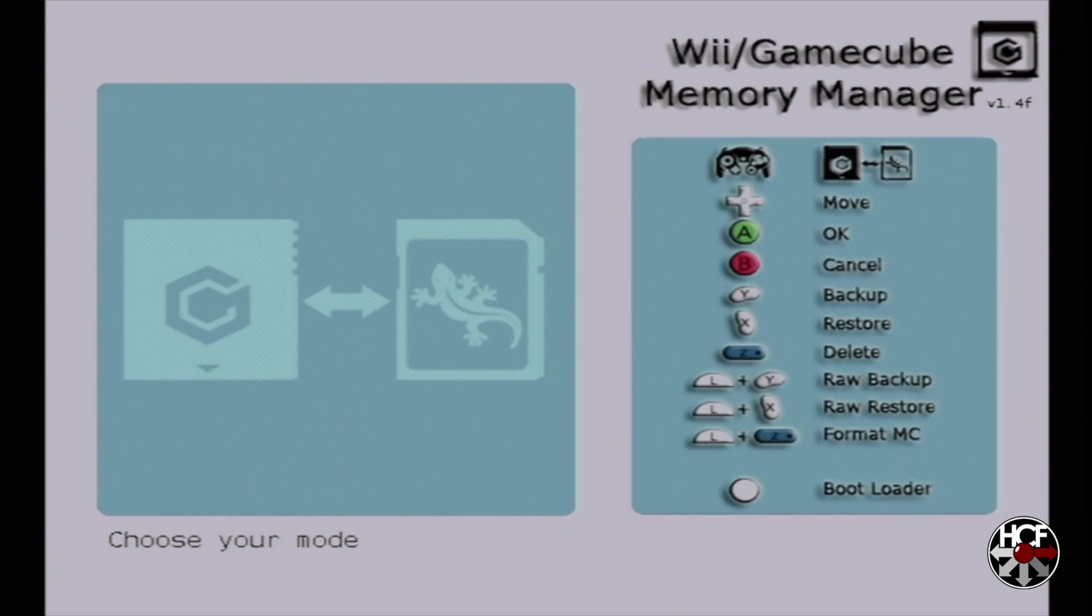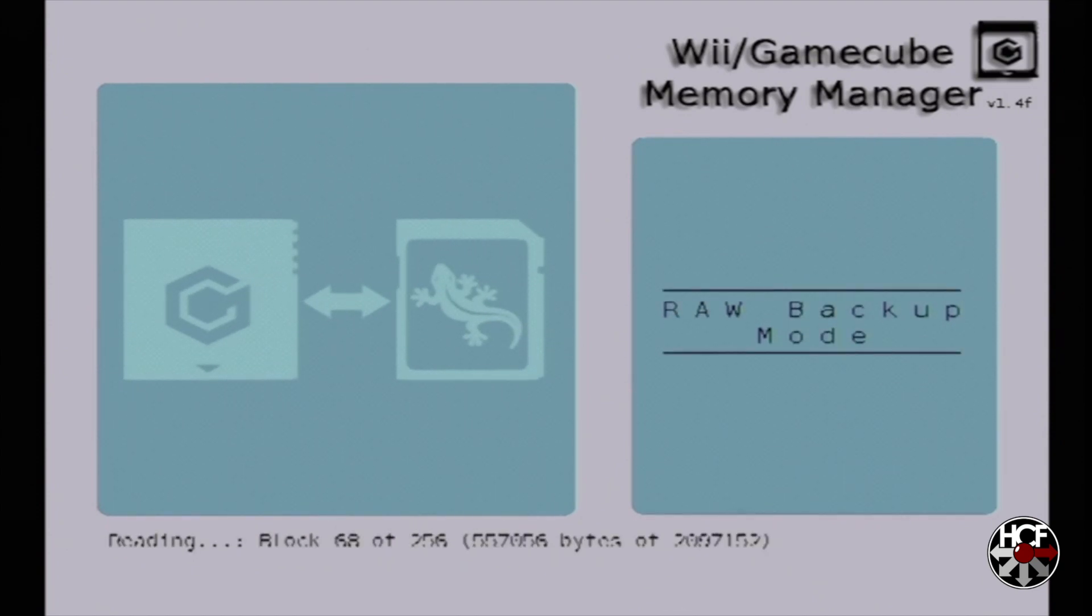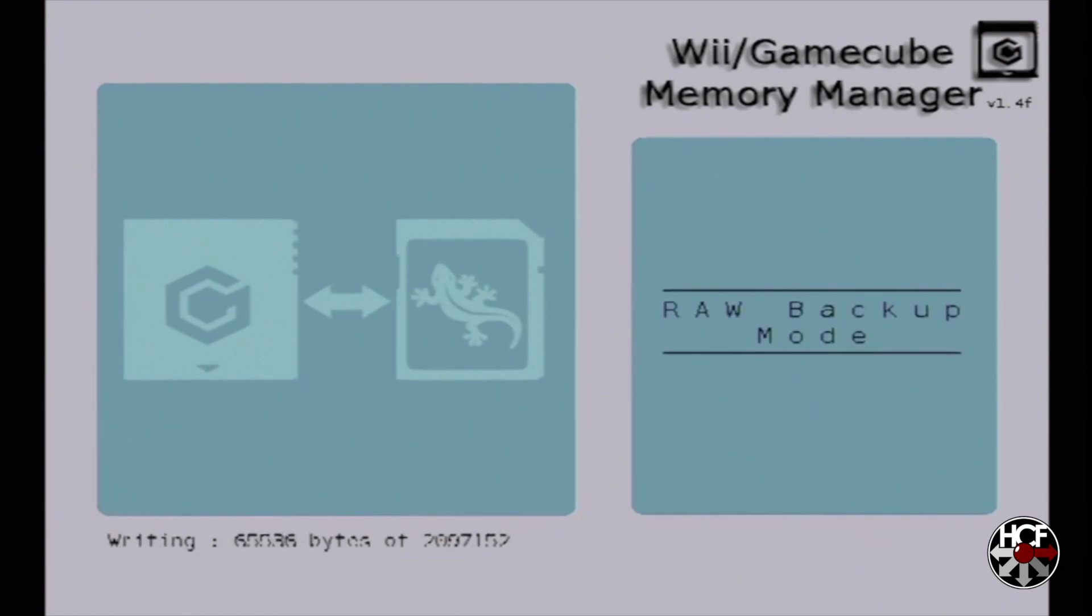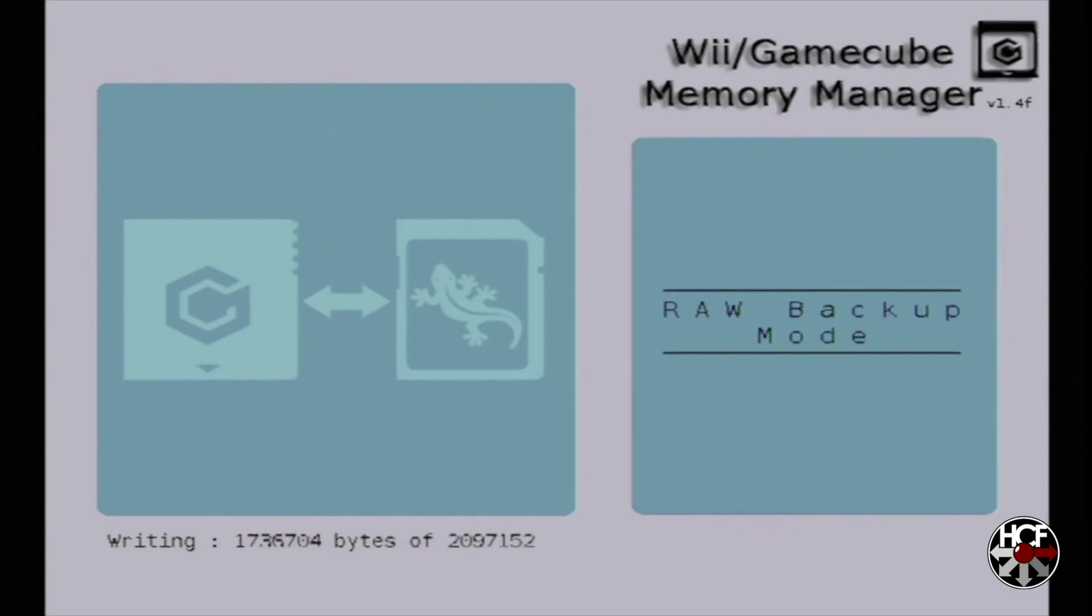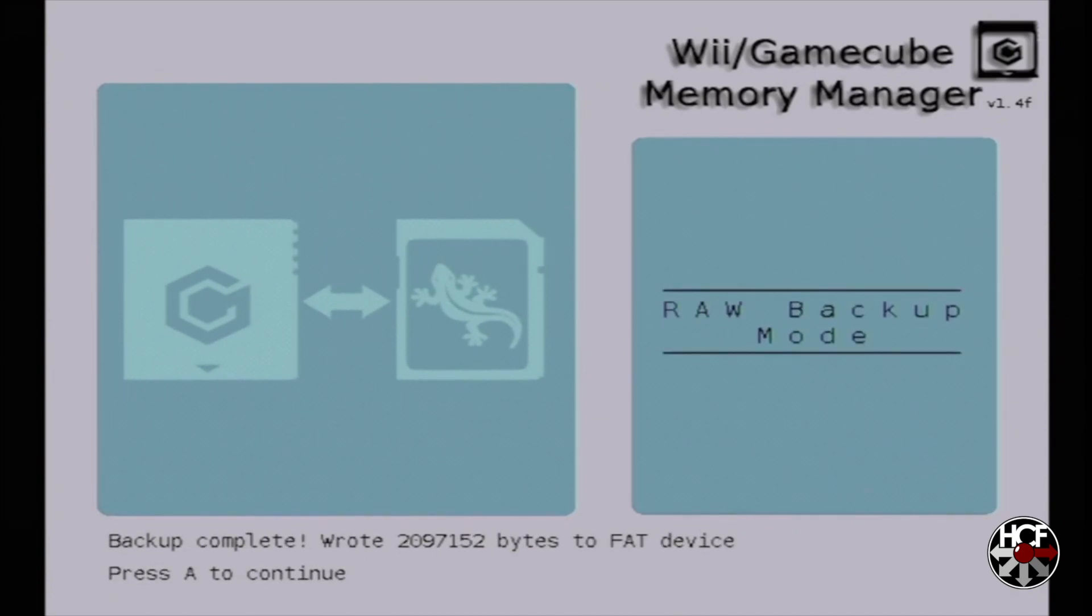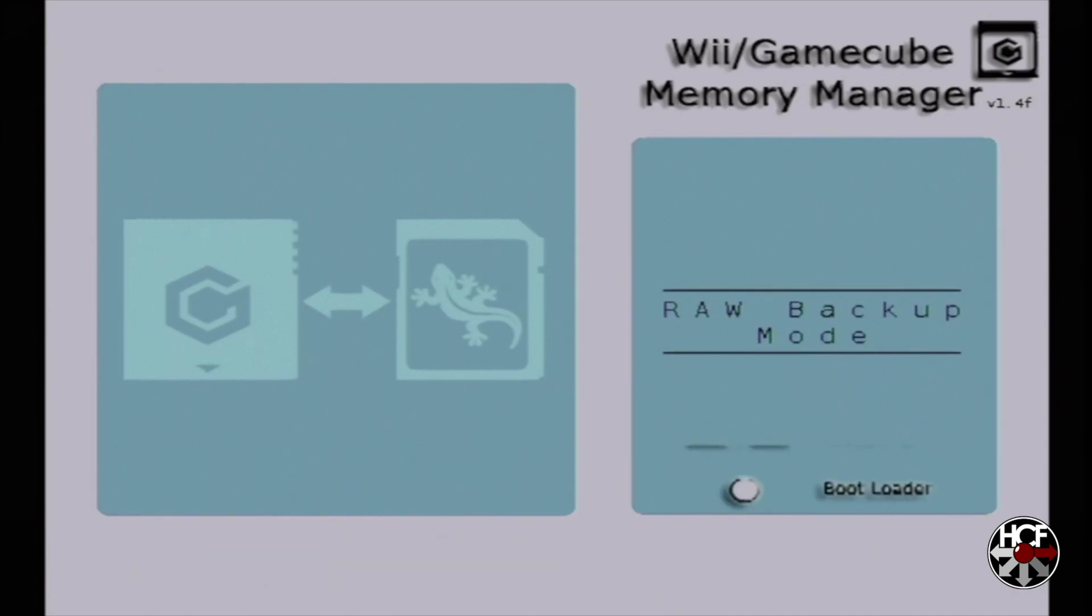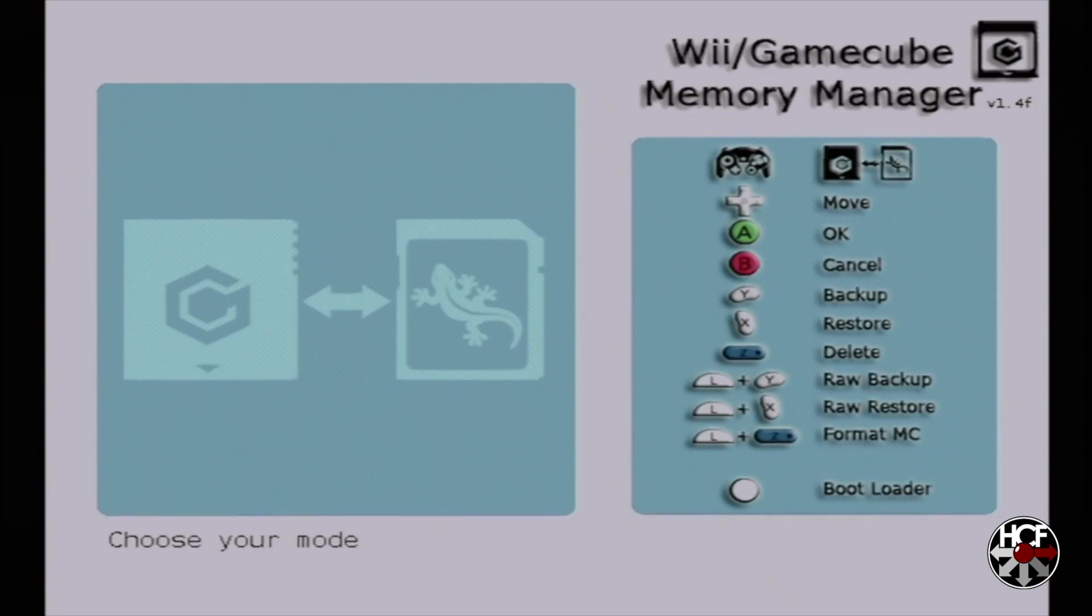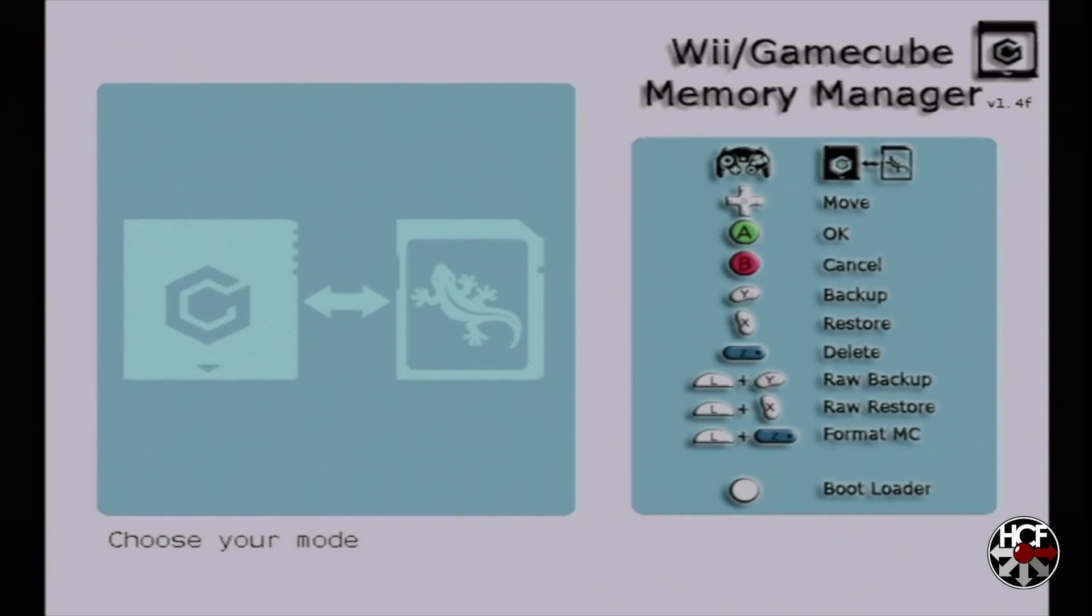So what that's going to do is make a .raw file from the contents of your memory card on the SD card, which is in the SD gecko. So once that's done processing, we're going to take the SD card out of the SD gecko and out of your SD to SP2 adapter and plug them into the computer.